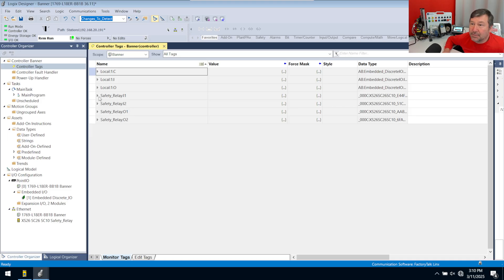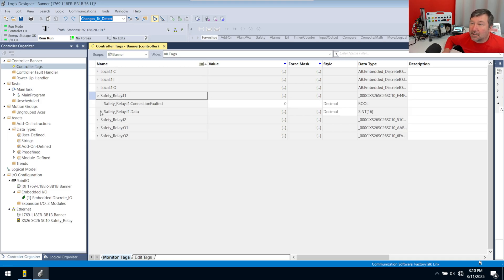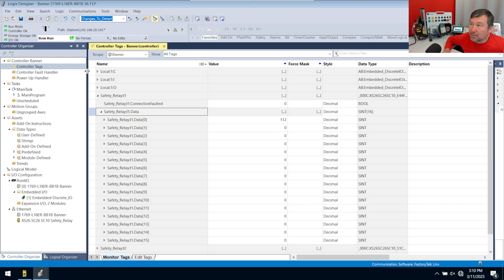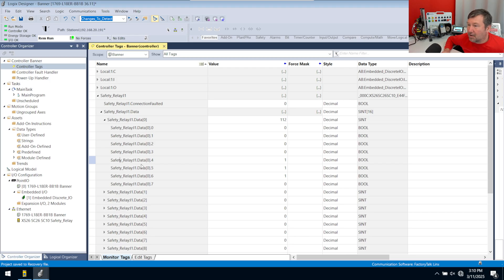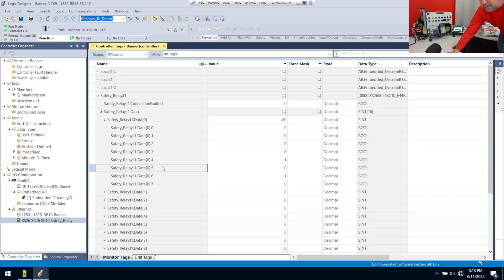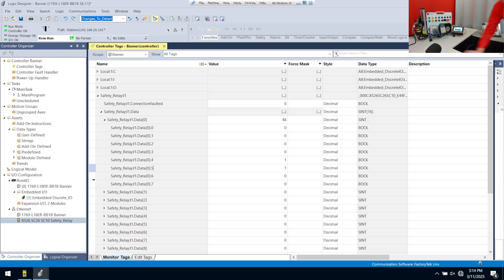We have Safety_Relay:I1 and I2. Inside I1, according to the mapping, I should have a few outputs — I have bits four, five, and six. I can dig a little closer: I open the safety gate and I lose bit five, I press the E-stop and I lose bit six, and I block the light curtain and I lose bit four.